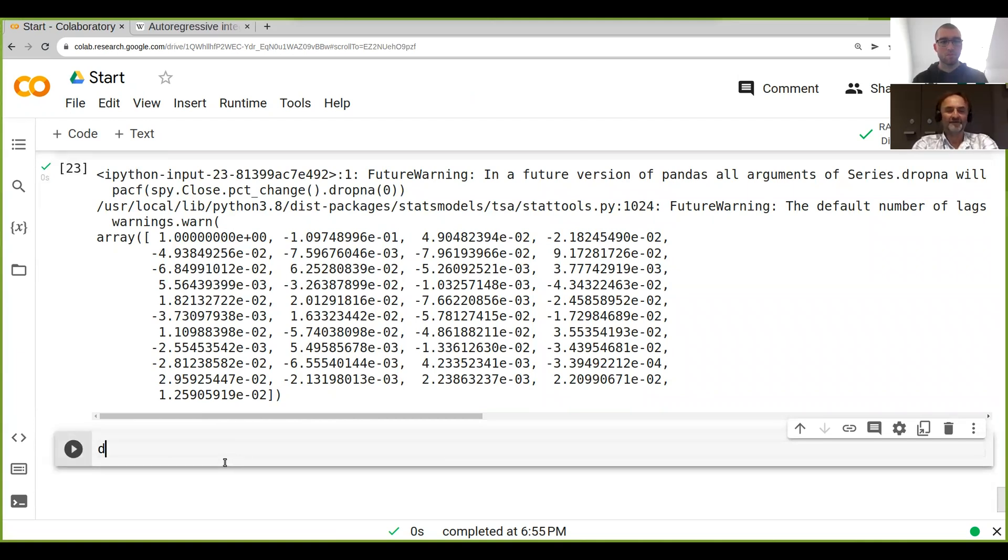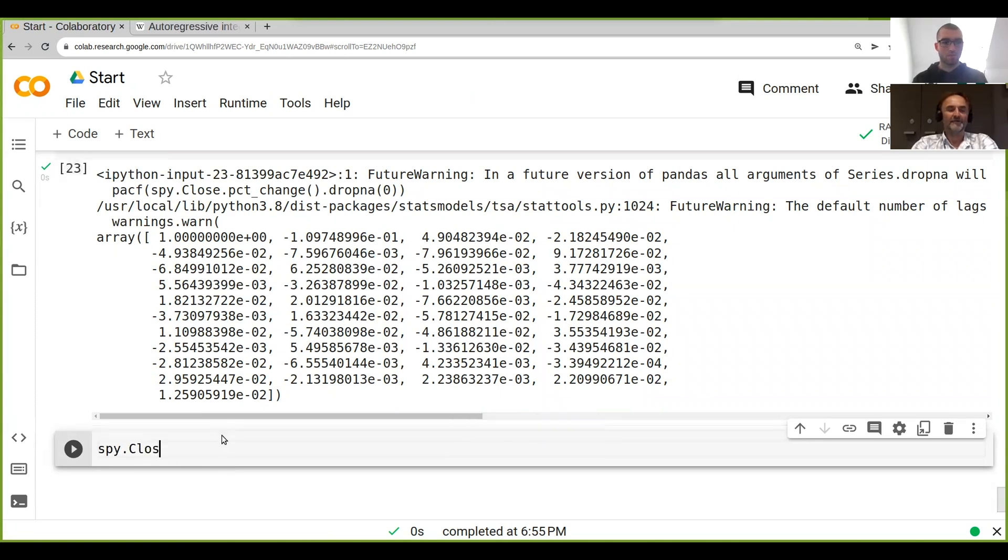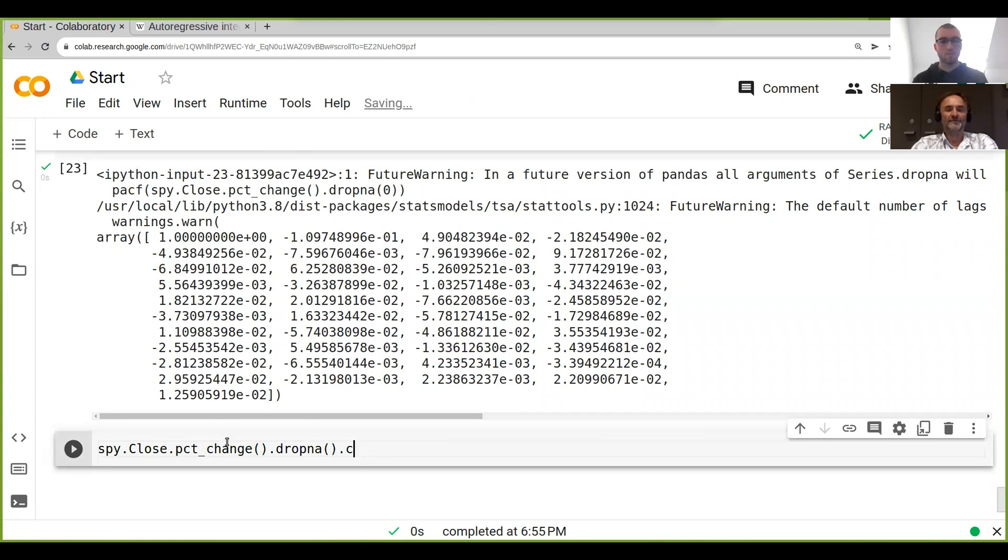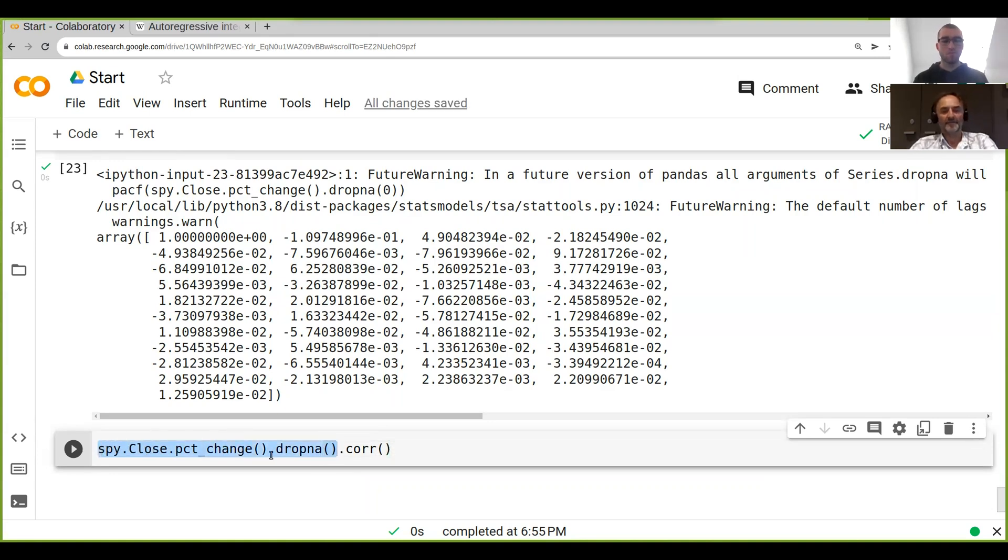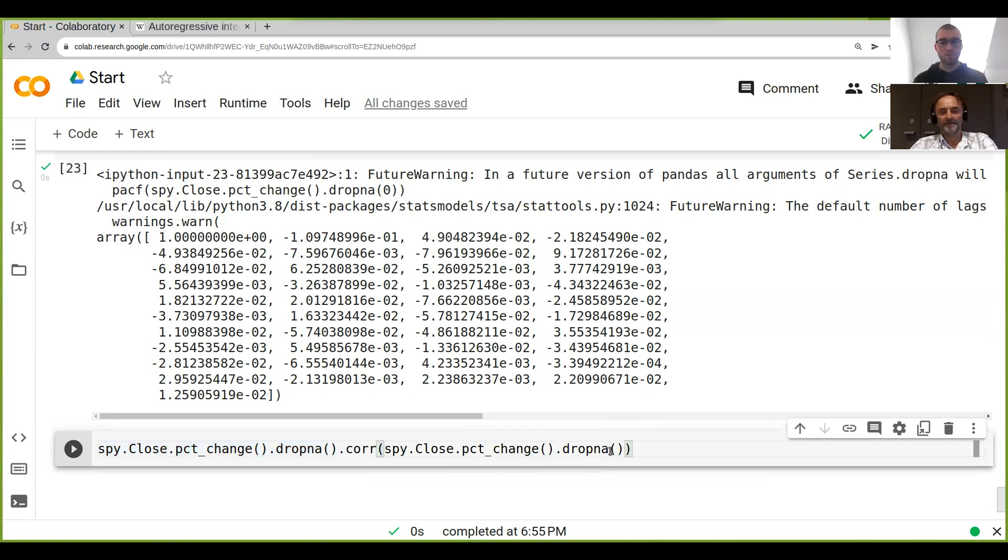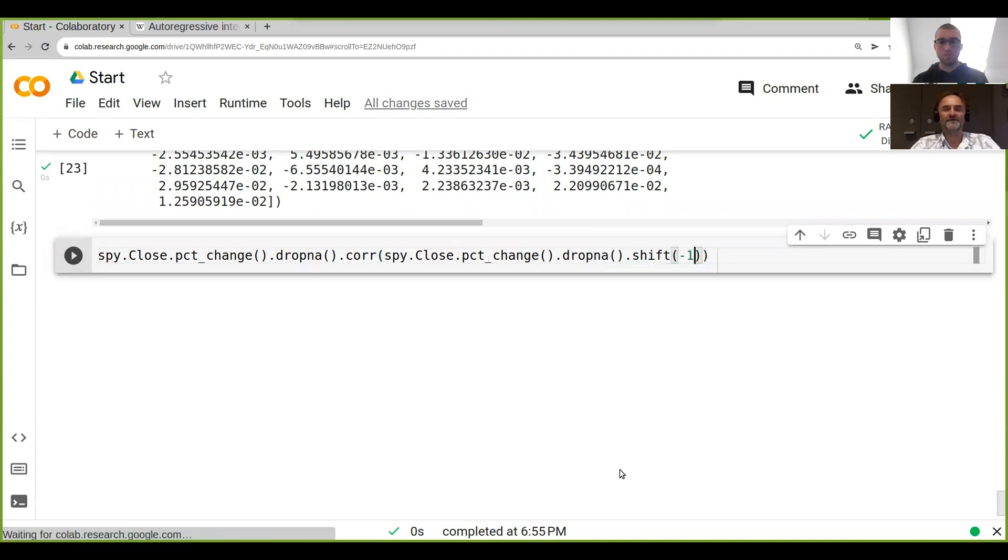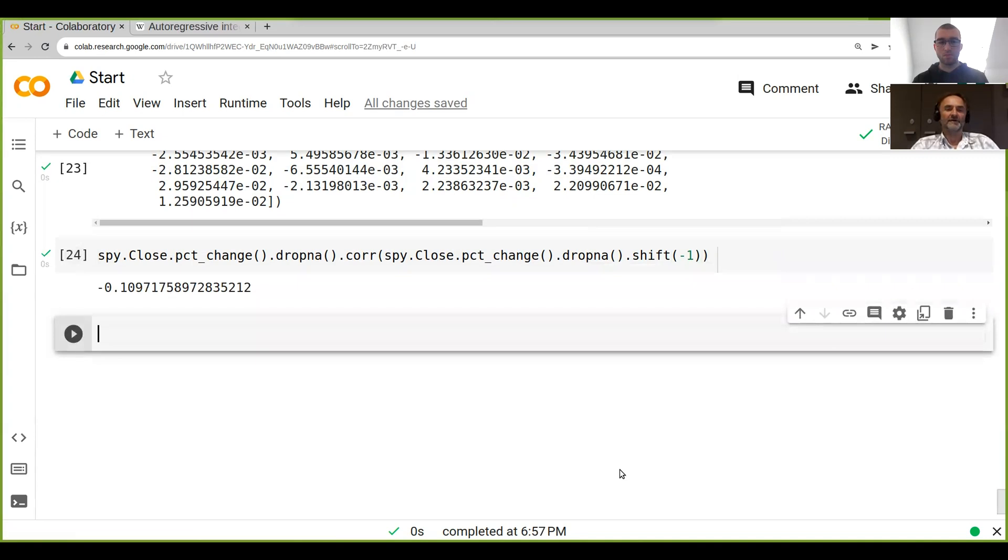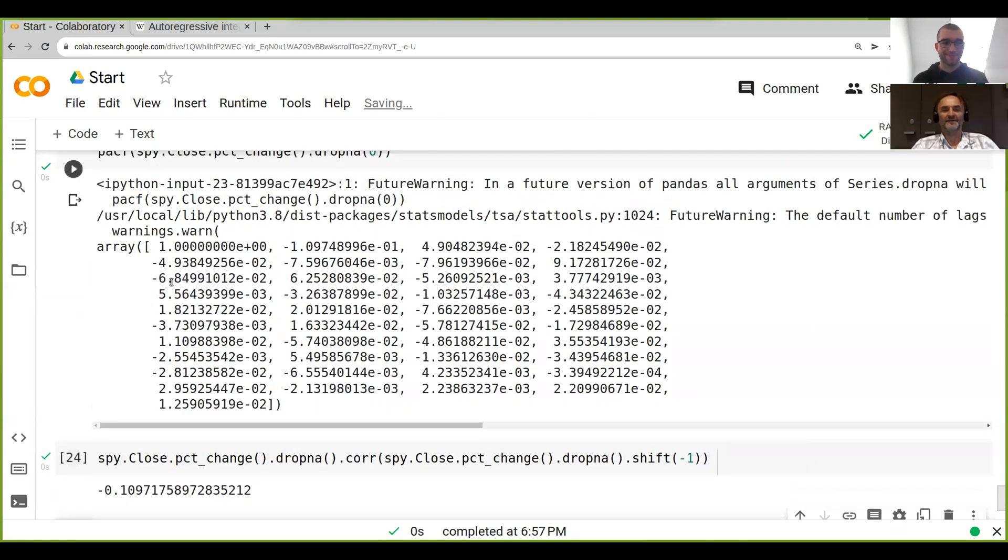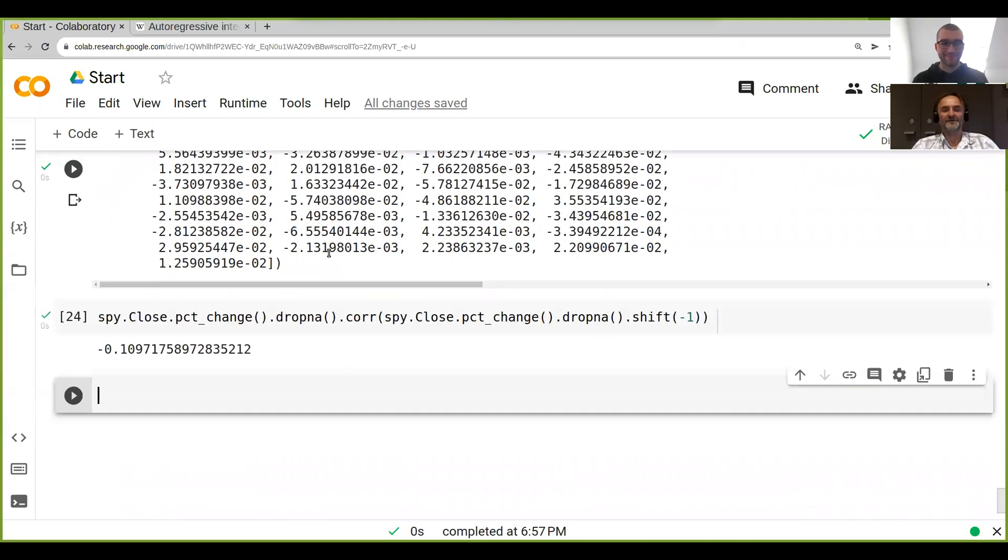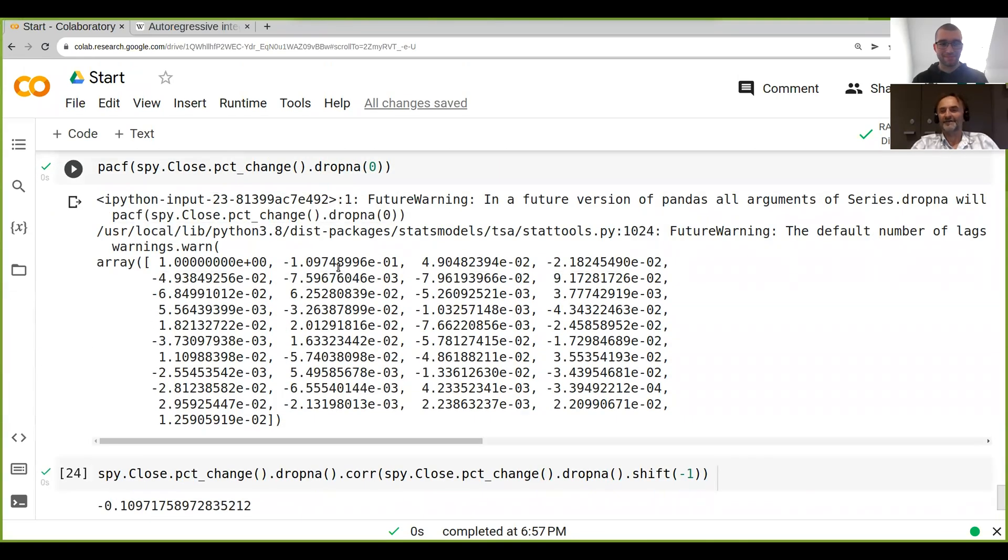What's interesting is let's just see if we can verify this. What we have to do is basically go spy.close.pct_change.drop_na.corr and now we correlate this to the same thing but we shift it by one. So we go .shift or we do minus one, it doesn't actually matter which side we go. And look at what number we get: minus 1.097, which is pretty much the same number that we have here. So it's basically the correlation of the returns with themselves.